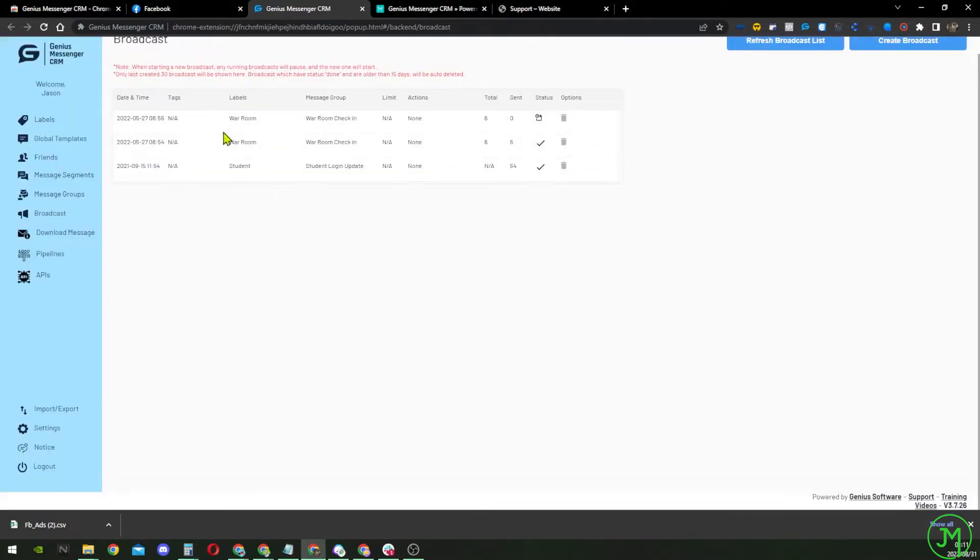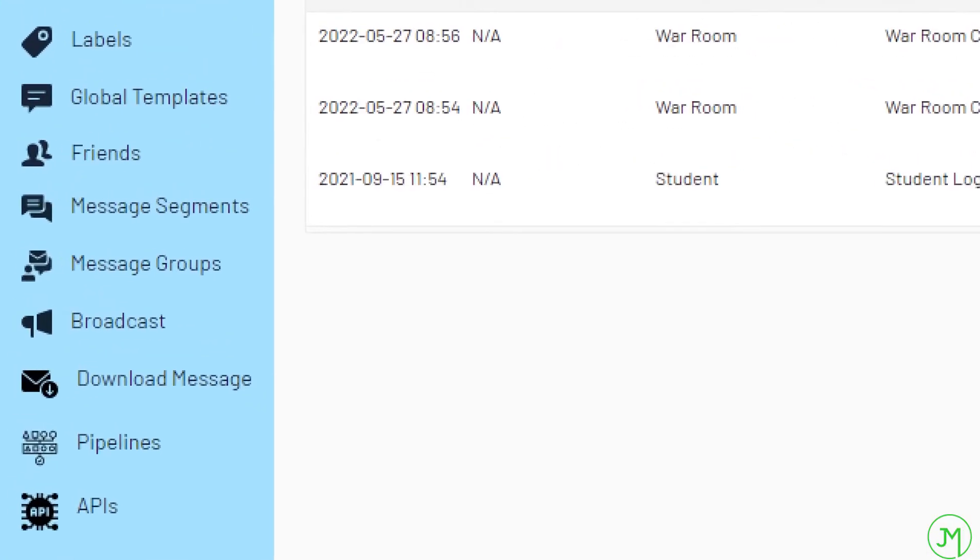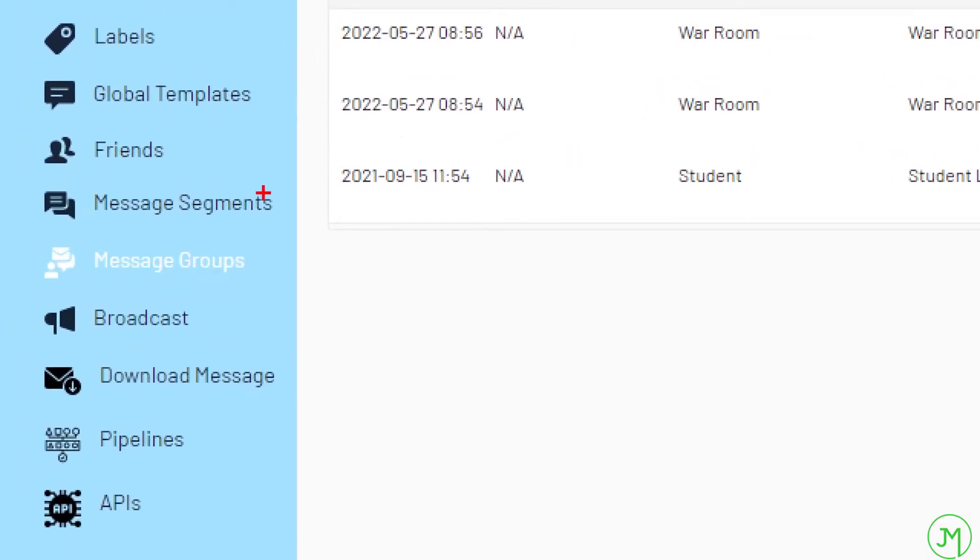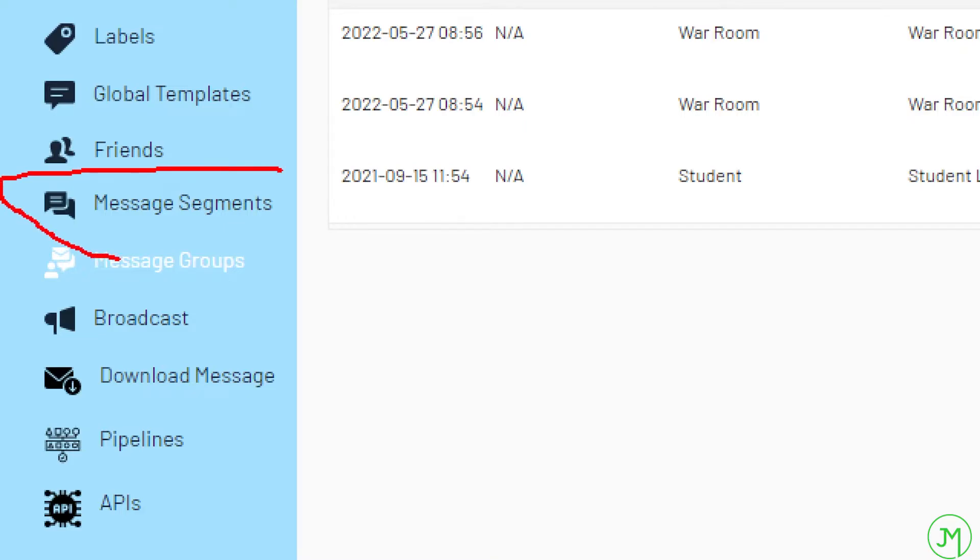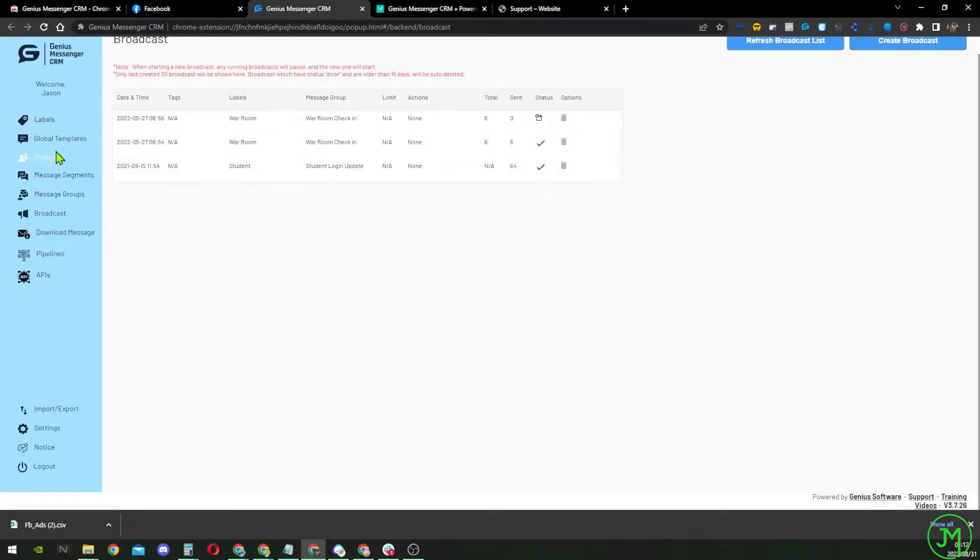But before we get into that, when you automate on Facebook, you obviously do not want to be sending the same message to everyone else, or you want to have timing in between on the sending. You want to build something that is called a message segment. So these are variations of the message. And we also want to personalize the message.